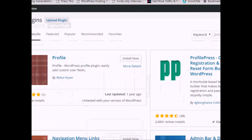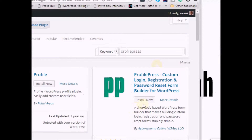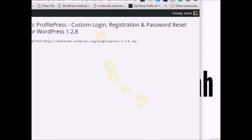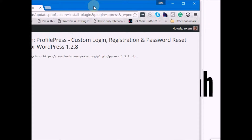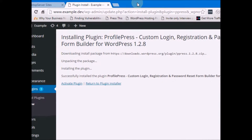Today we're going to learn how to add the Profile Press plugin to your site and create a custom registration and password reset form builder for WordPress. To install Profile Press is as simple as installing any other WordPress plugin. Go to the Add Plugin section, type 'Profile Press', and it will be displayed. This one was created by Collins. Click Install Now and WordPress will download and install it on your site.